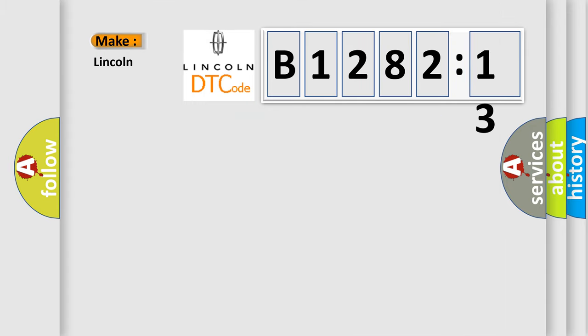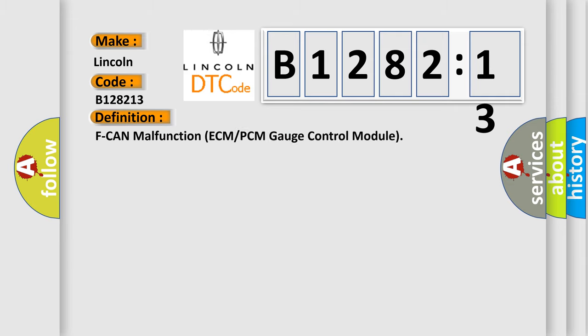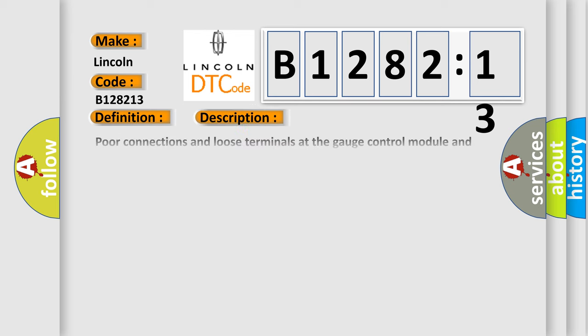So, what does the diagnostic trouble code B128213 interpret specifically for Lincoln car manufacturers? The basic definition is ECM or PCM gauge control module malfunction.